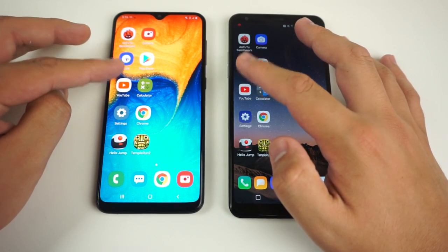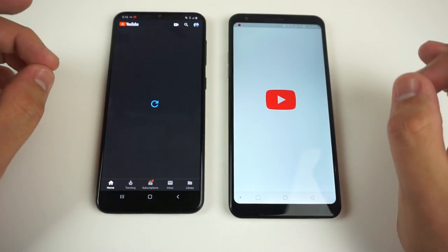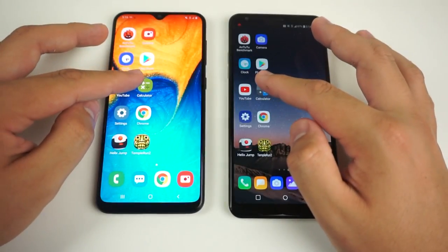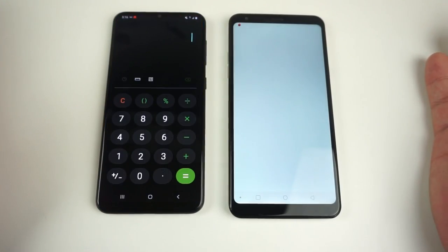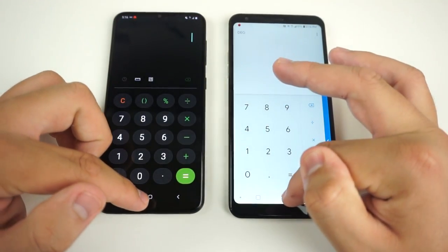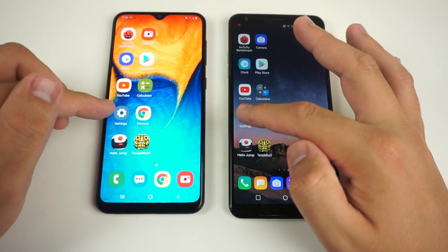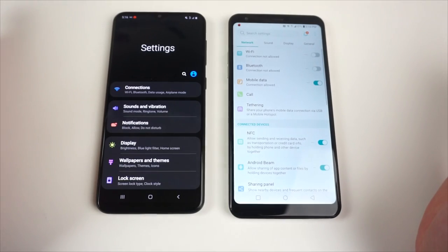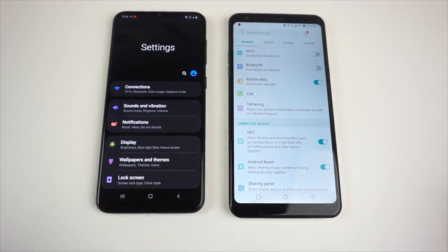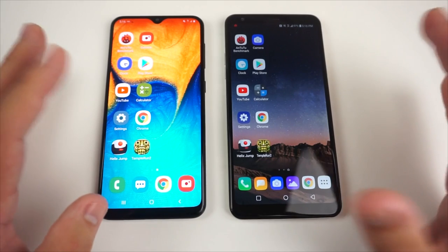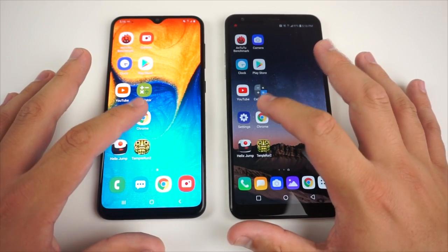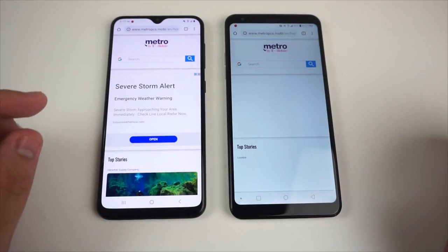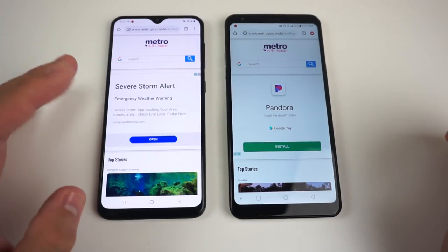Next we have YouTube — three, two, one, go. These are both updated YouTubes. LG Stylo 5 won that one. Next, Calculator — three, two, one, go. Easily the A20 right there. Next, Settings — three, two, one, go. Looks like it was a tie, though the A20 was a little bit faster if you slowed that down. Next, Chrome loading the Metro by T-Mobile website — three, two, one, go. Galaxy A20 easily right there.